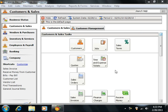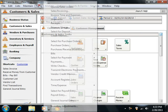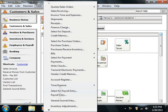To view the General Journal Entry window, select Tasks from the menu bar, and then choose the General Journal Entry command.